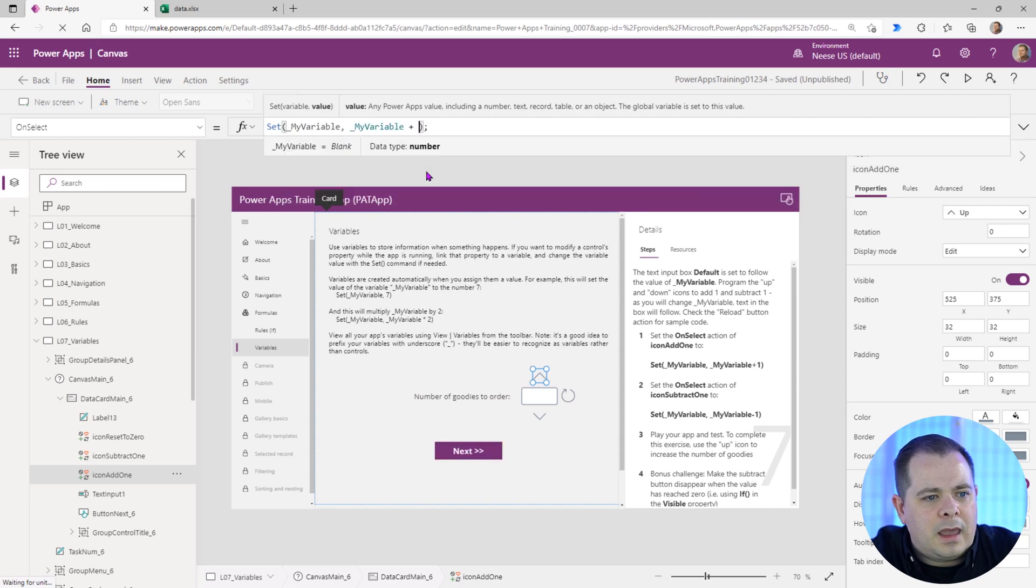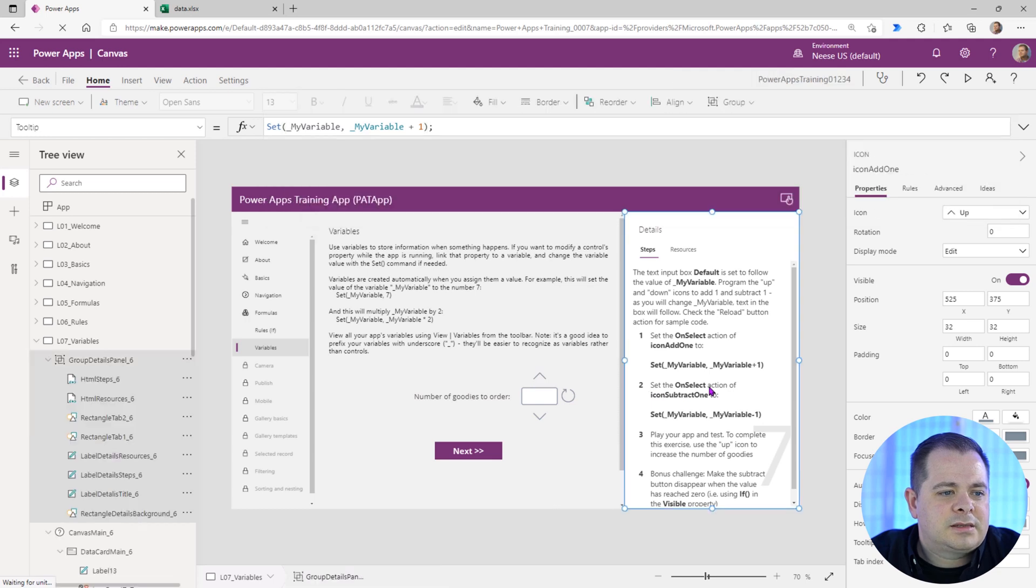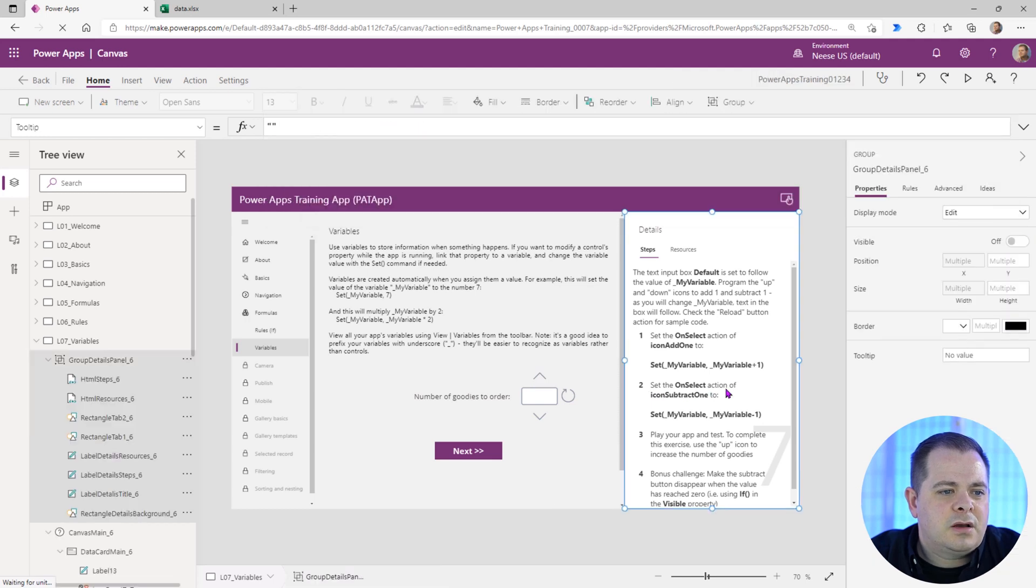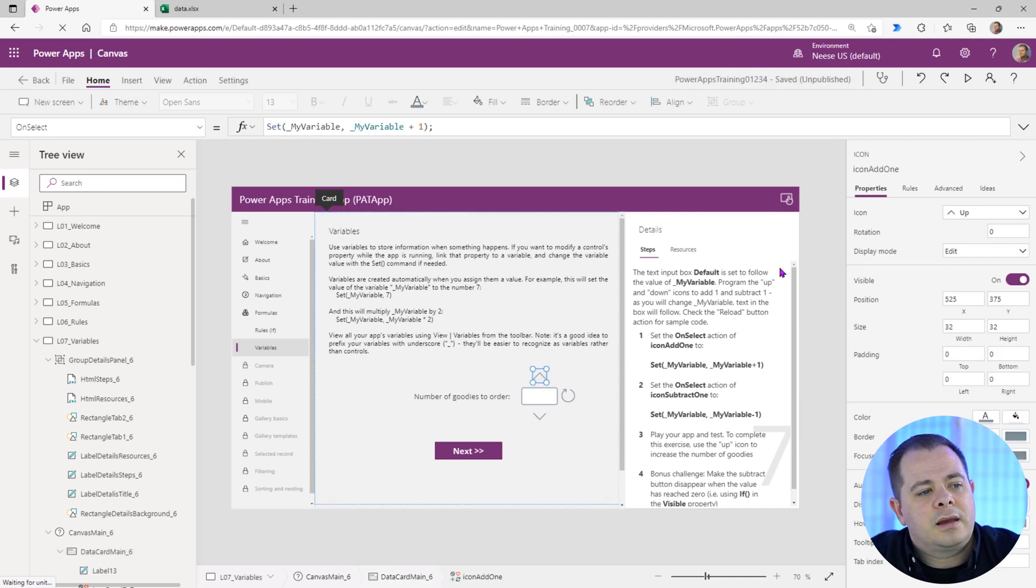What we're going to do is we're going to take the current value of my variable and we're going to add one to it. Step number two, set the on select action of the subtract one. So we're going to do something similar. To save ourselves some time, I'm going to click on that icon that we were just on, and on the on select, I'm going to copy that code.